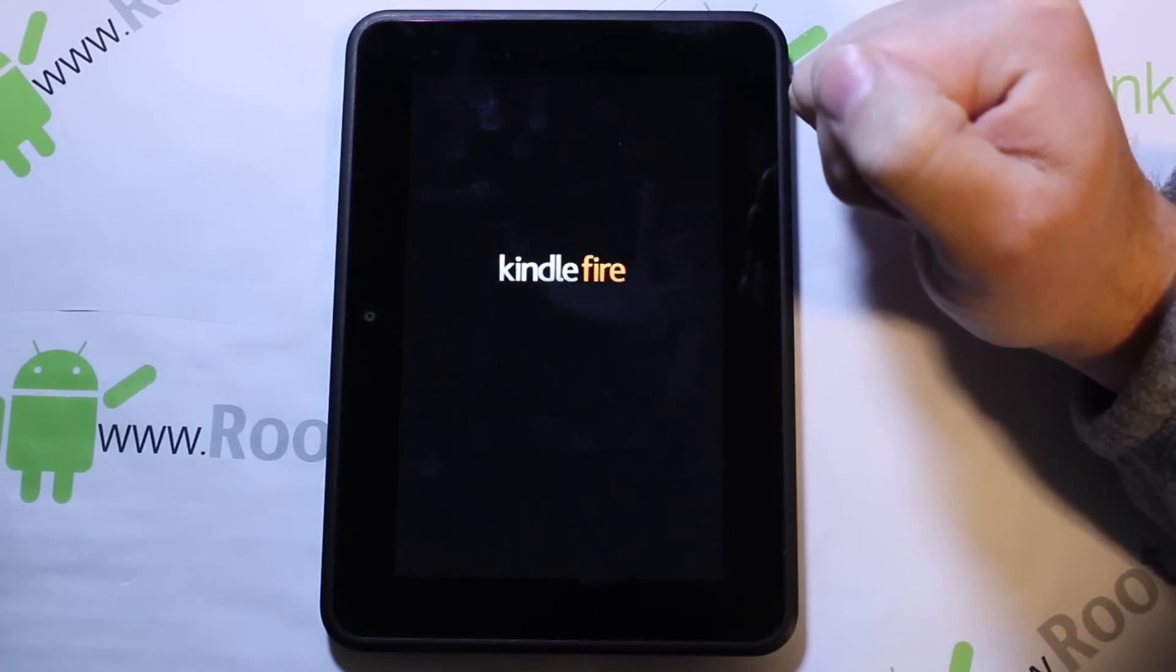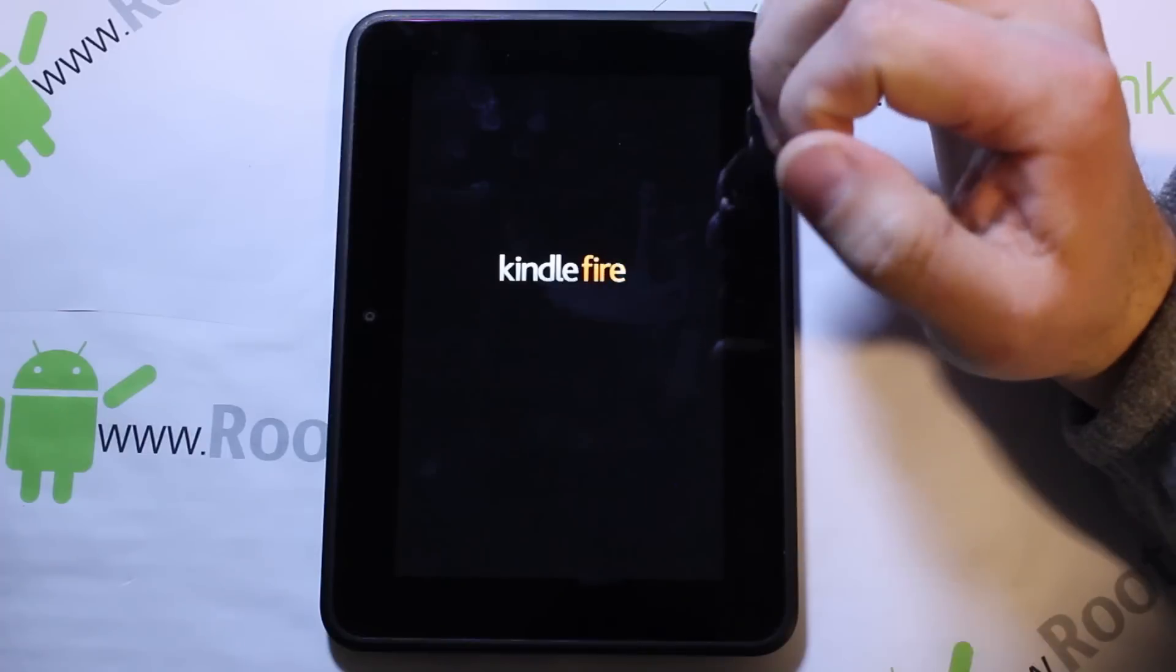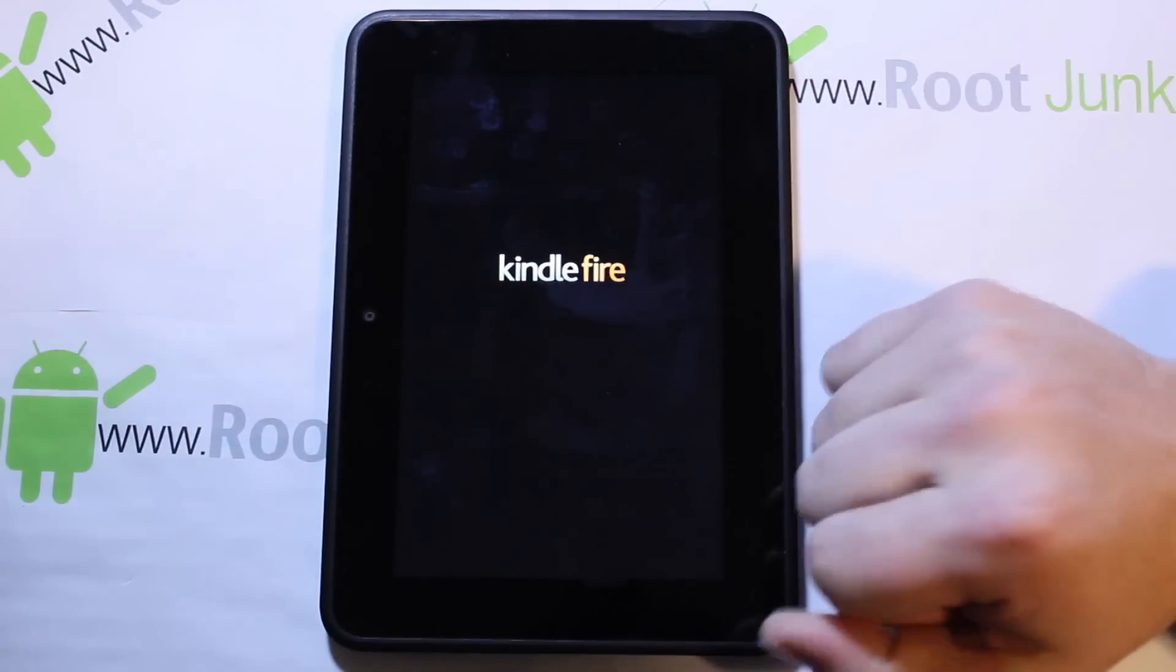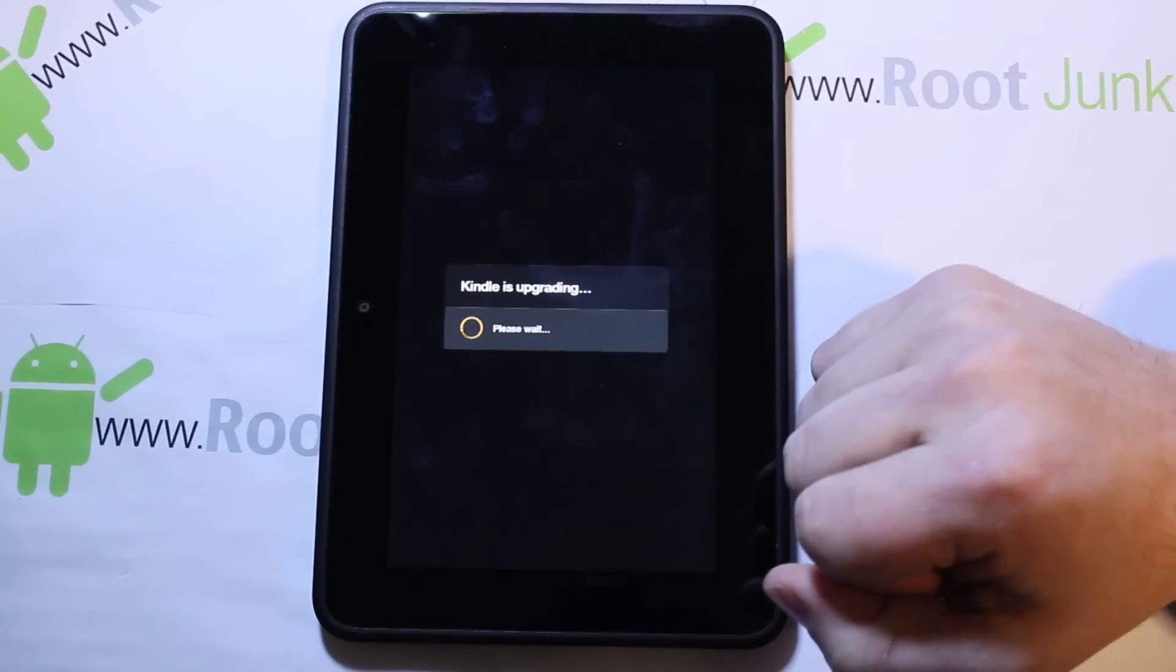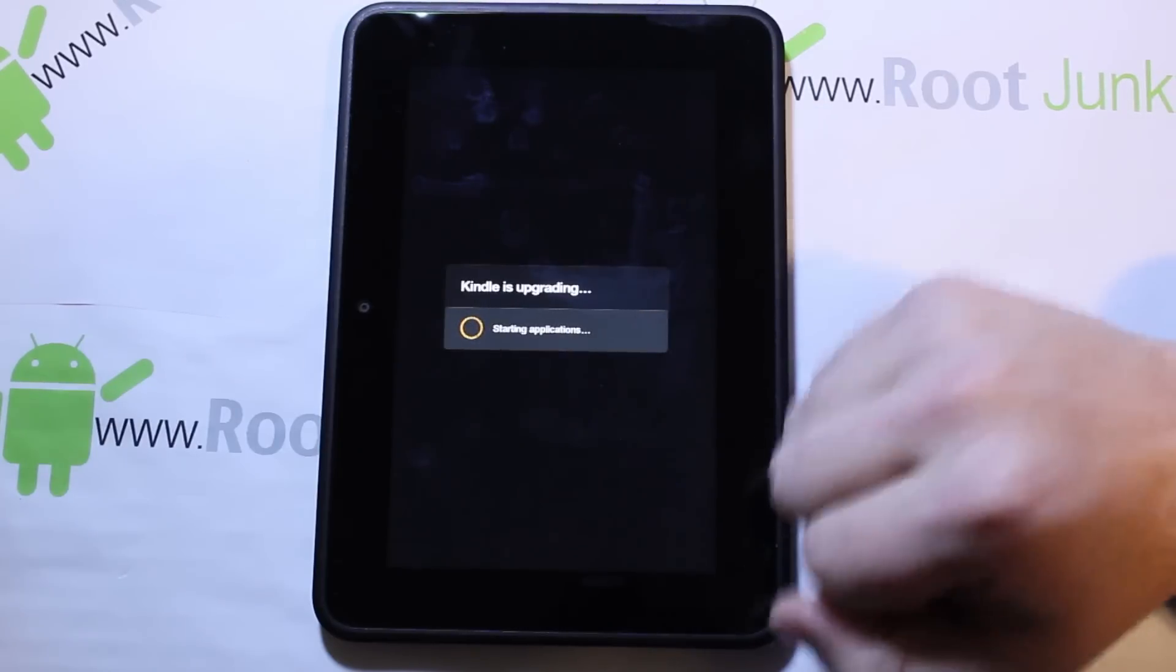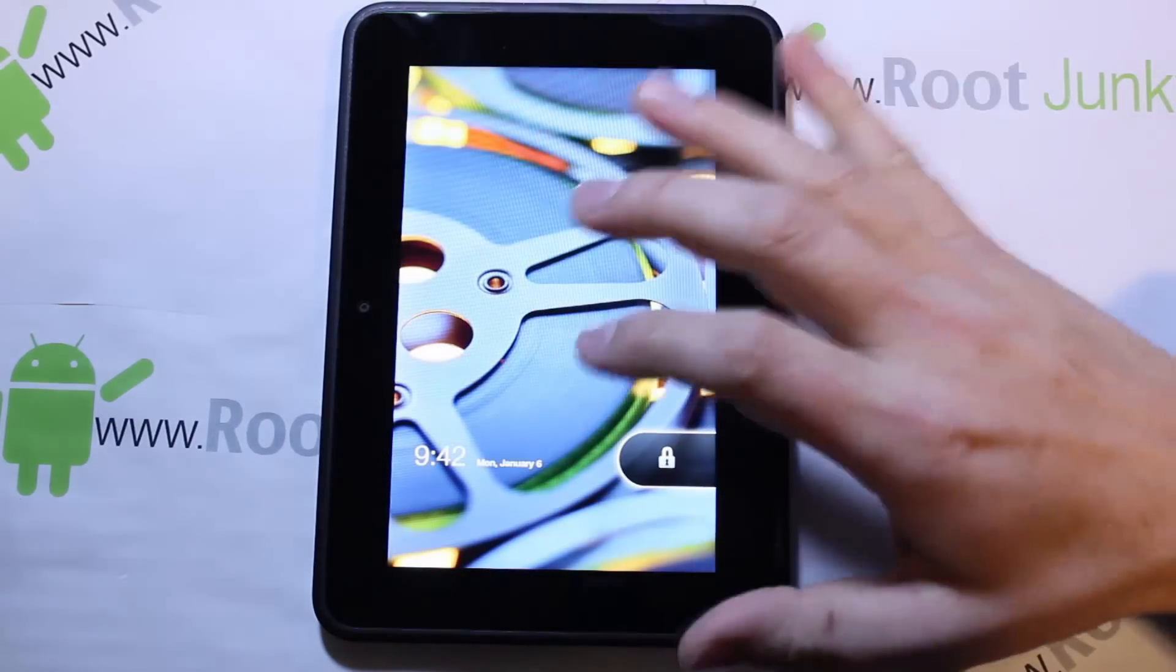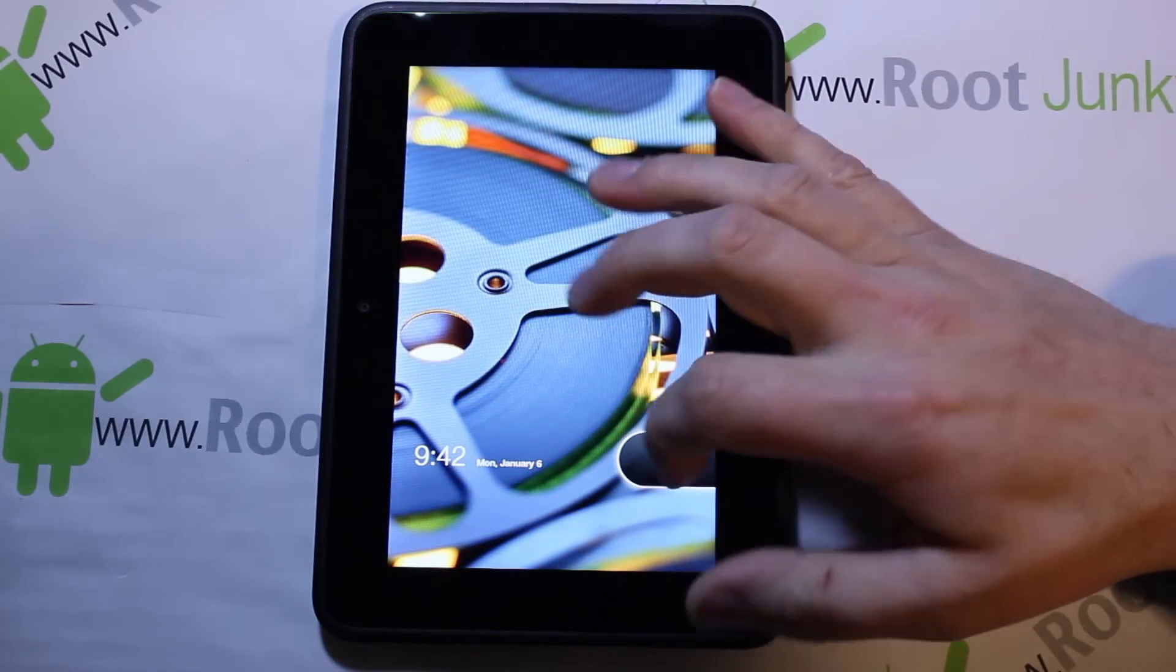Say reboot the device and hopefully once this thing reboots we're going to have a different launcher on the device. And hopefully if it's set up correctly we'll actually be able to switch between launchers on the device and actually go from Apex Launcher to the Amazon OS.